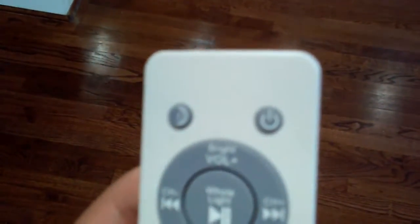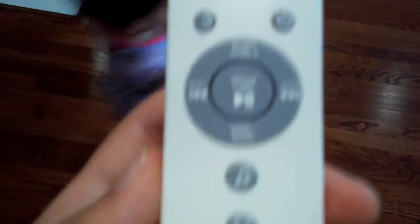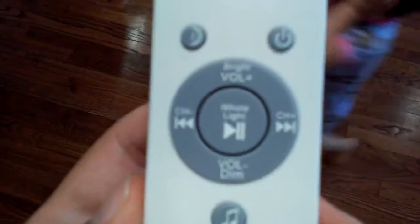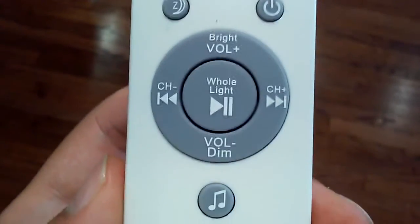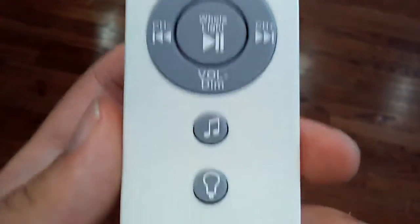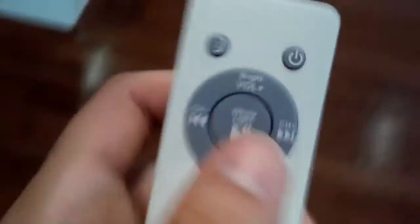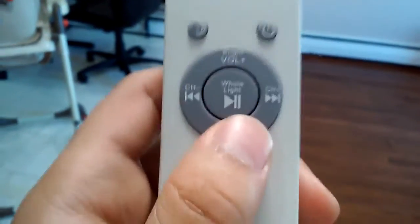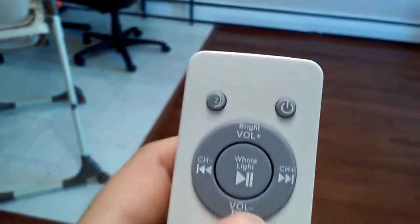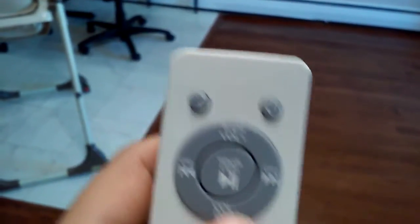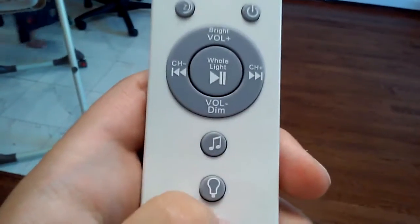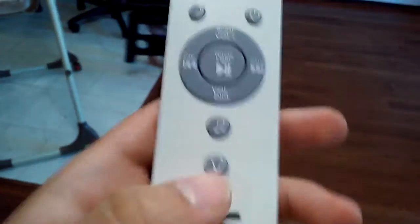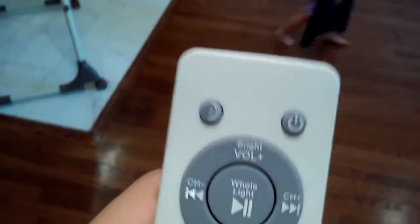It comes with this remote over here and as you can see there's a few different settings on this remote. Power on, power off, there's the pause and play, volume plus or minus, different channels meaning I guess the next meaning if you want to move the Bluetooth back and forth. And here's music mode and light mode.